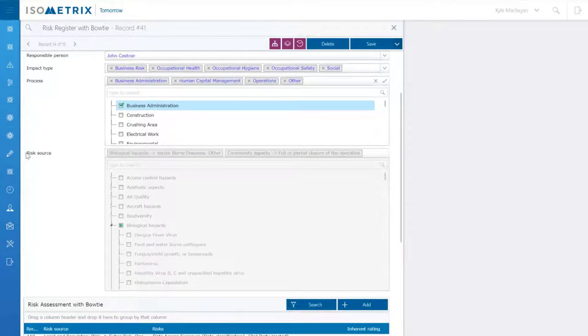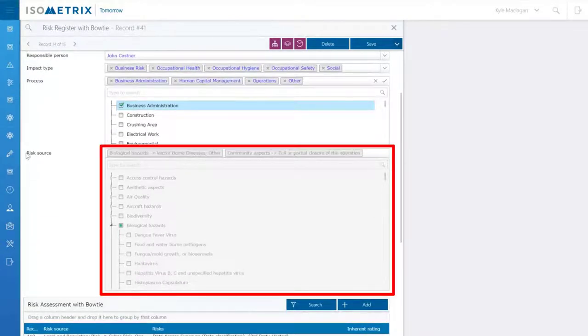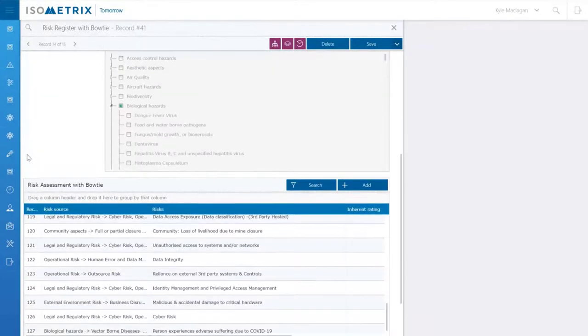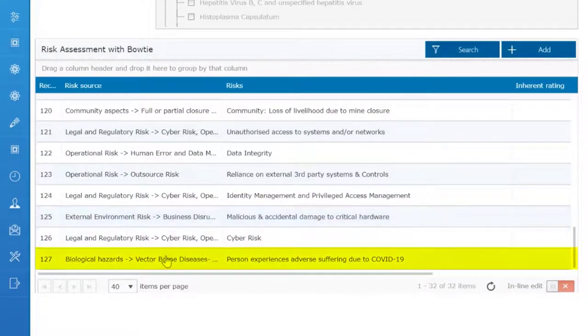The system will then display the corresponding processes and risk sources to create your risk library to be assessed. In this case, a response to COVID-19.